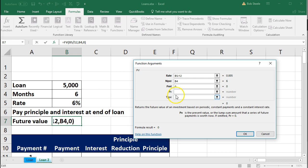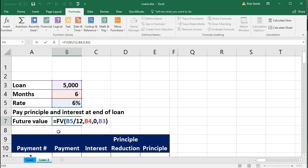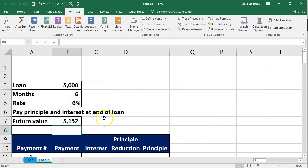The present value is what it's worth today — the $5,000 loan amount. After entering this data, we see we're going to have to pay back $5,152. I'll make it a positive number by placing a negative sign in front of the FV formula to flip the sign. So we borrowed $5,000 today and will pay back $5,152 after six months.